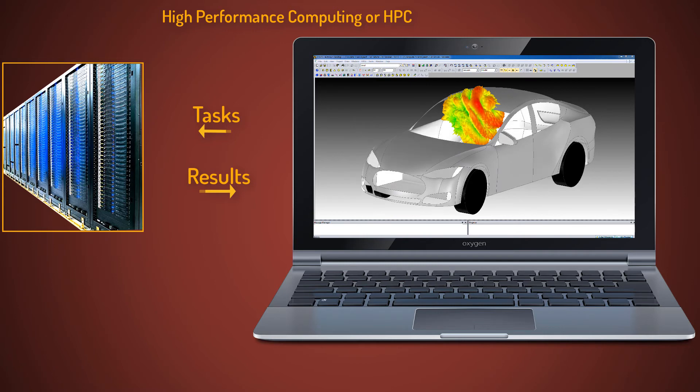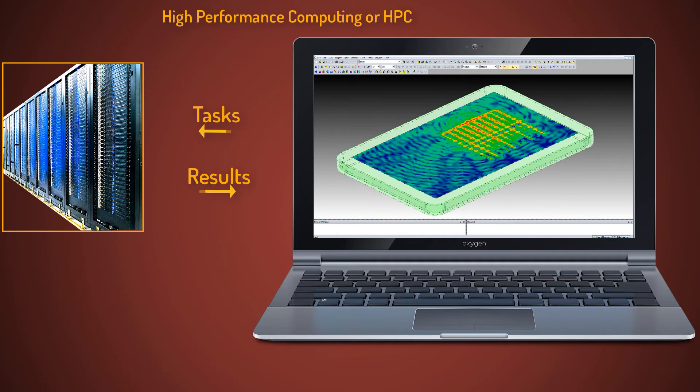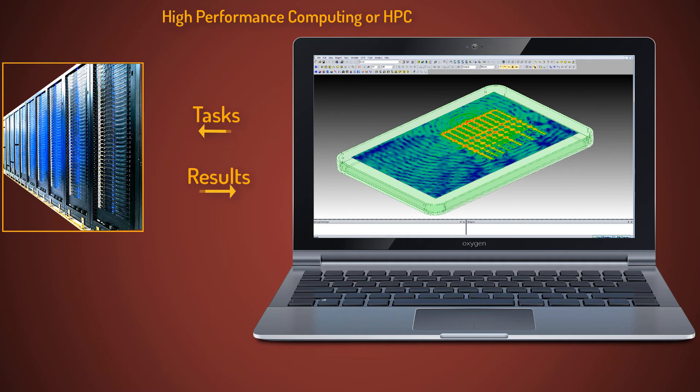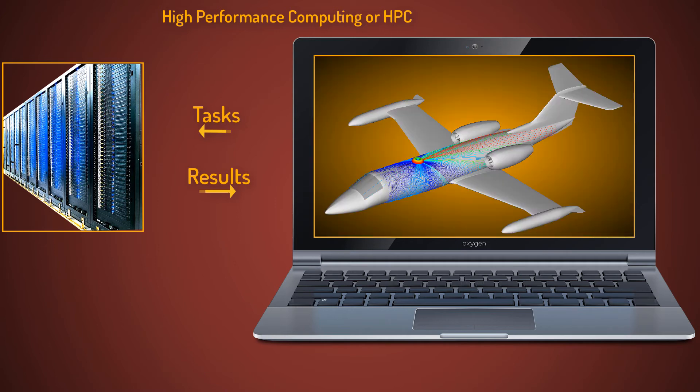HPC enables higher fidelity, accuracy, and speed to simulations, enabling parallel processing for solutions of the toughest and most challenging models. Models with greater geometric detail, larger systems, and more complex physics.